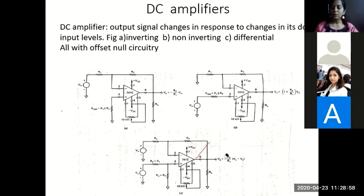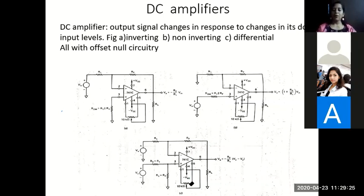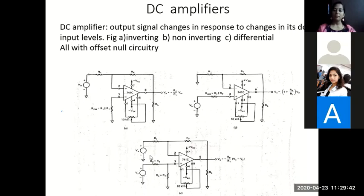Any op-amp based amplifier — inverting, non-inverting, or difference — can work with DC input signals and will give the corresponding DC output. The difference amplifier is a simple subtractor: any op-amp based circuit can amplify DC input signals like a normal amplifier.